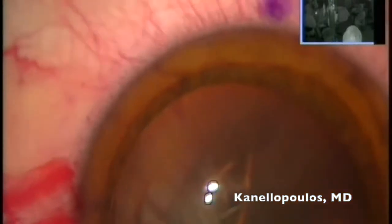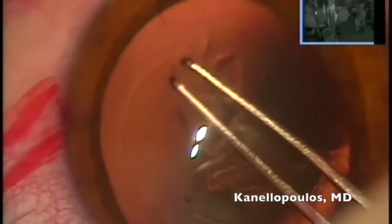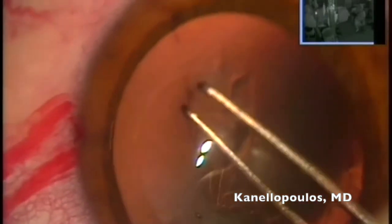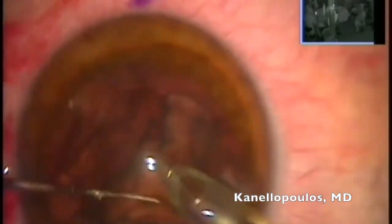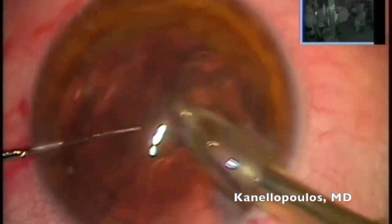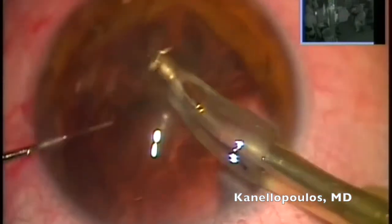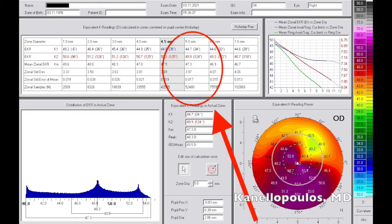This is a continuous curvilinear capsulorhexis with the Utrata forceps. We make sure it's just under 6 millimeters, which is the optic size for our Acrysof Toric Aspheric IOL. The lens is relatively easy to remove with minimal phaco energy. After irrigation and aspiration is completed, the procedure is done. But during my procedure, we are recalculating the lens based on the 5-millimeter Pentacam data.